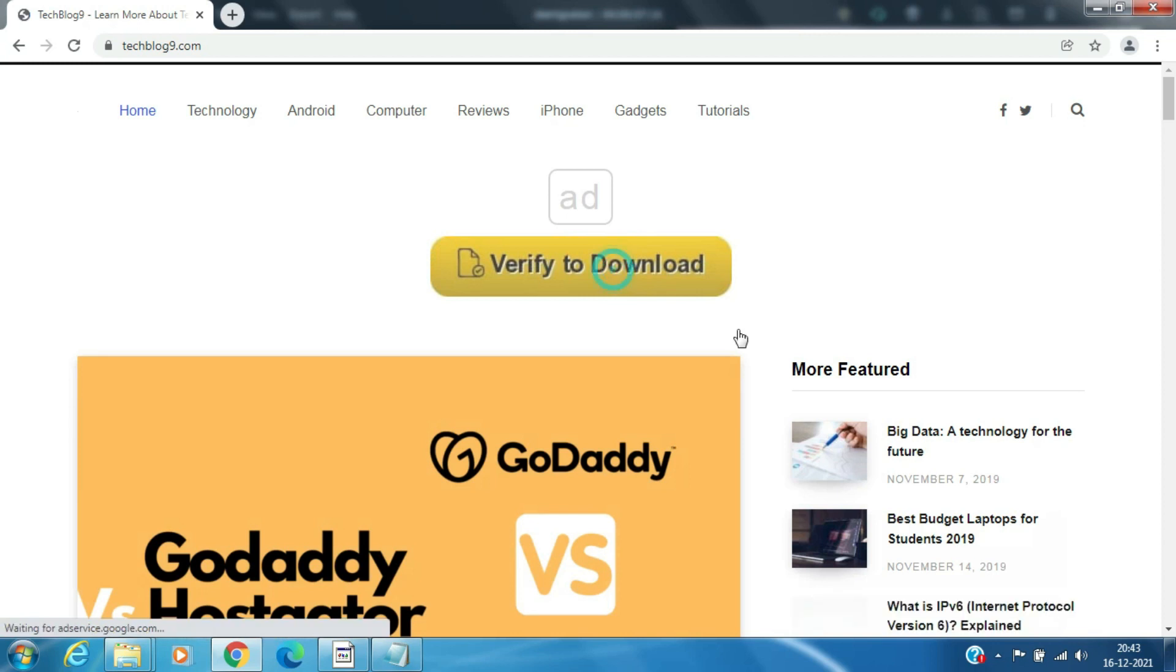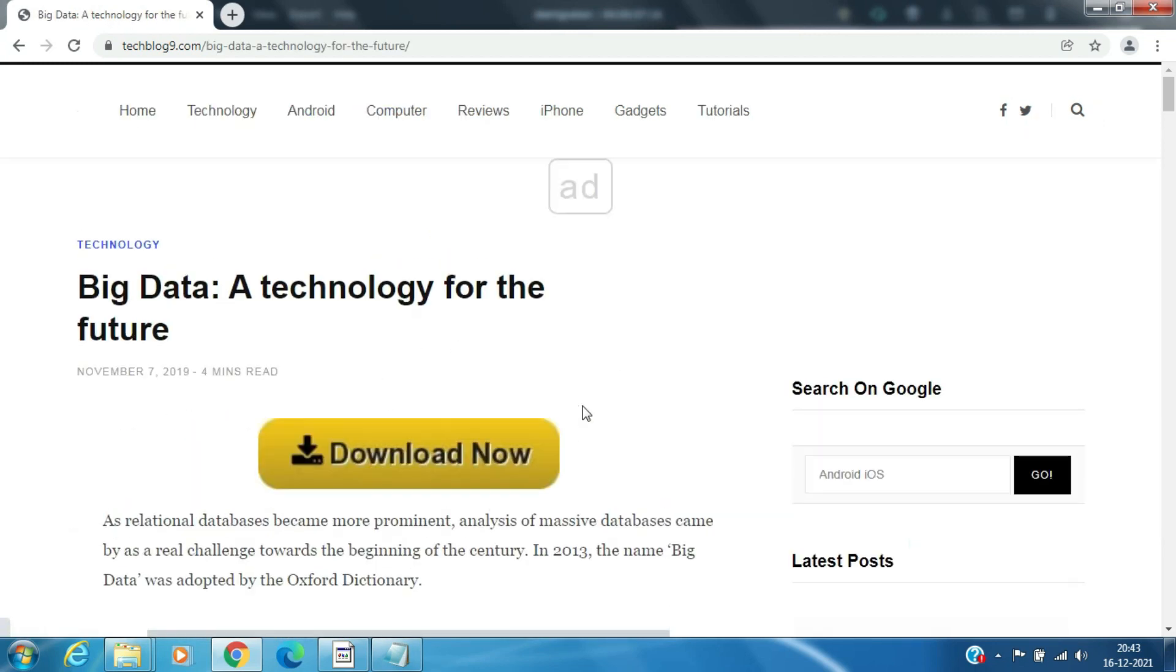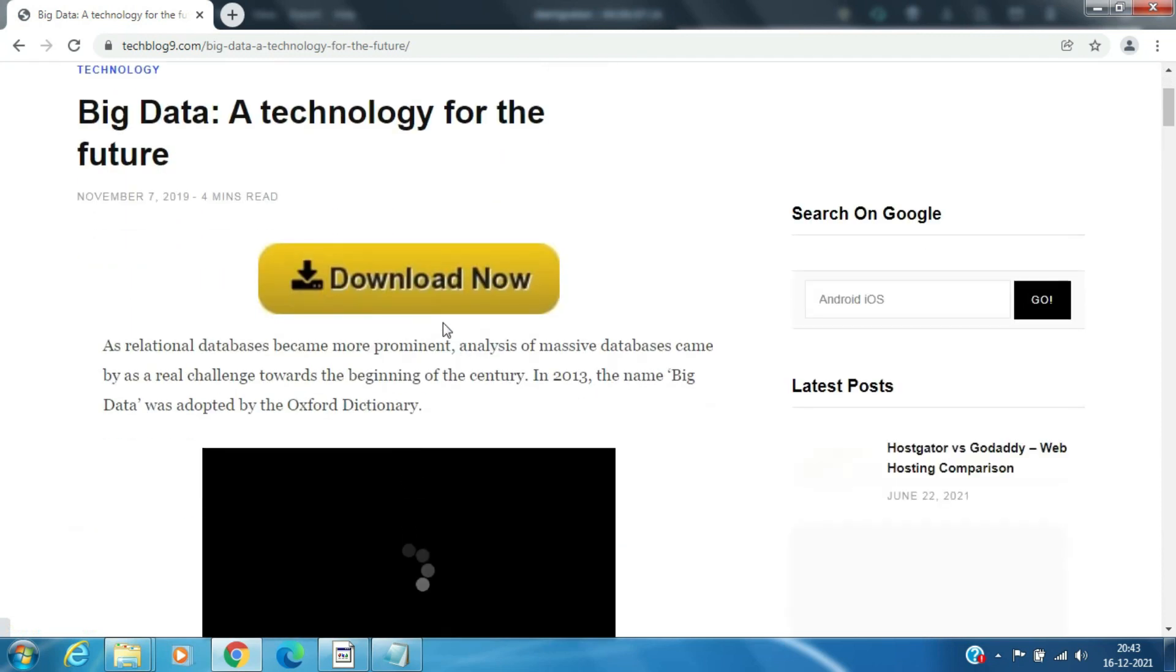Click on Verify to Download, and then again Verify to Download and Download Now.